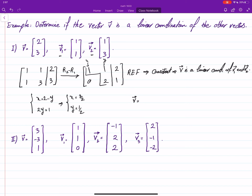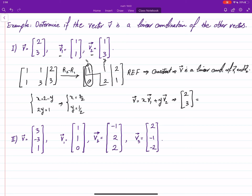These are the coefficients. x is the coefficient of the first vector — we chose x to be the variable for the first column — so it will be the coefficient of the first vector, and y is going to be the coefficient of the second one. In other words, v equals (1/2) times v1 plus (3/2) times v2.